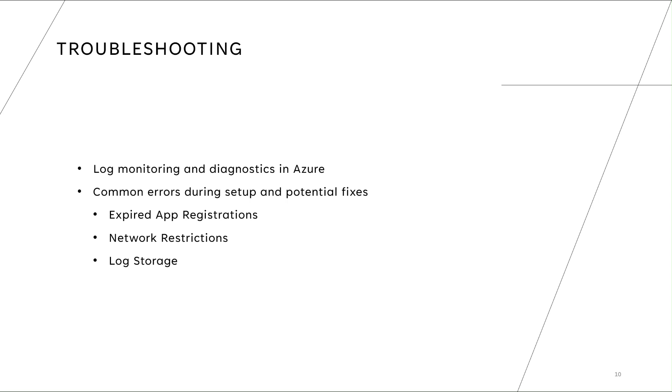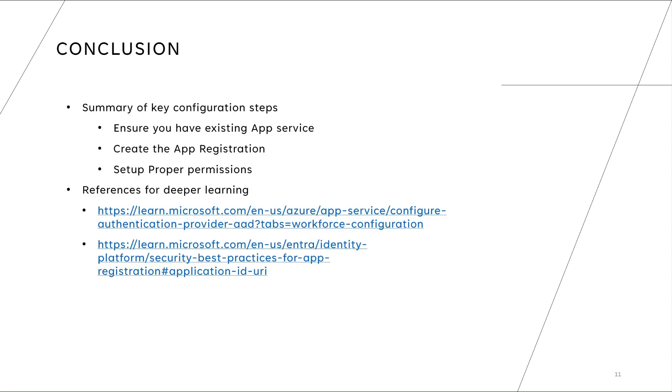In conclusion, in today's session we learned about securing our web app using authentication. Summary of the key configuration steps - ensure that you have an existing app service, you create a new app registration or use an existing app registration if you will, and you set up the proper permissions. For more details and for deeper learning you can refer to the mentioned links. Thank you.